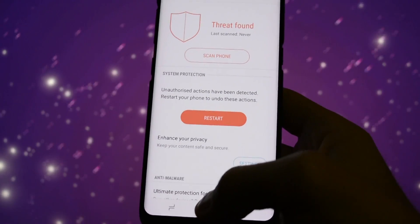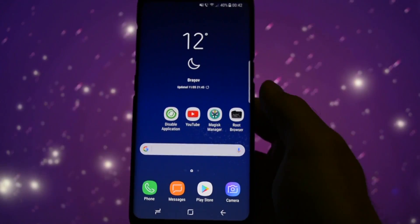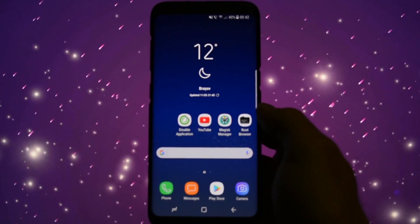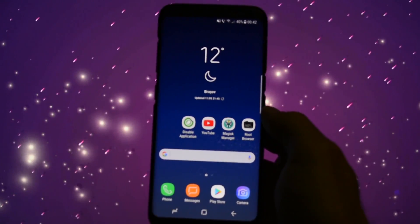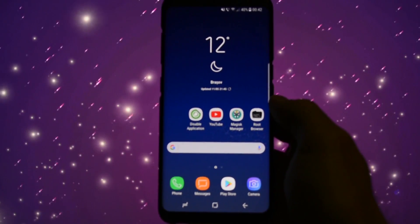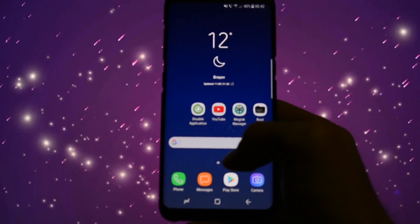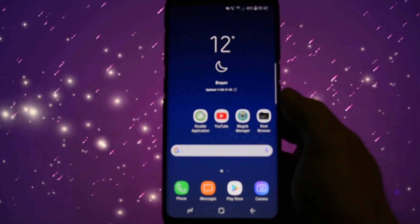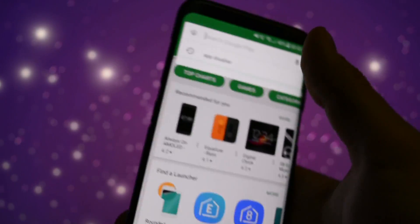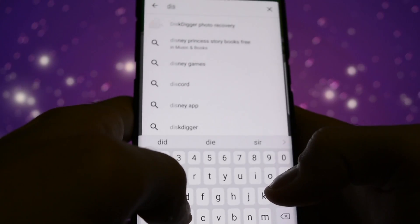Restarting the phone won't do anything, so it's not a solution. Now after you've rooted your device, that means you have access to a bunch of apps which you can use to disable system applications. I found this application called Disable Application.